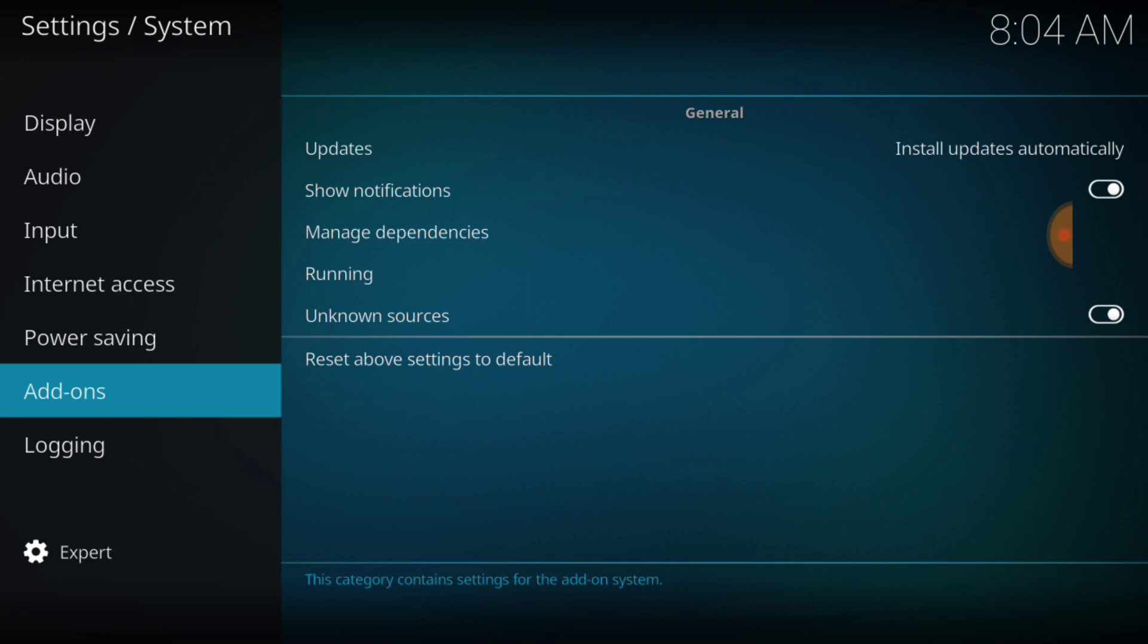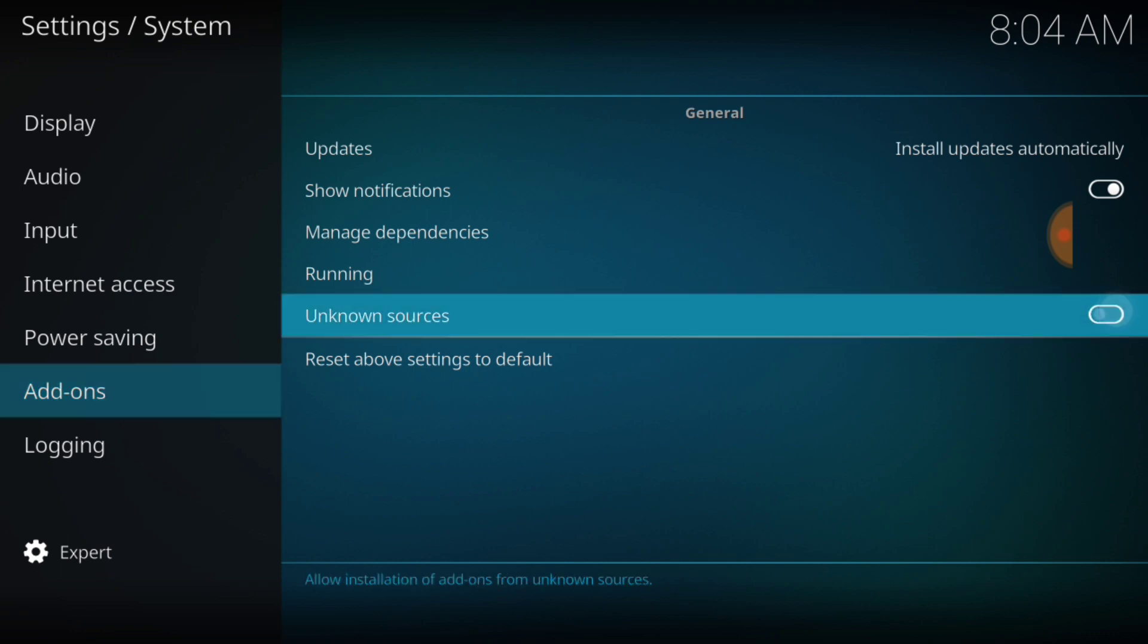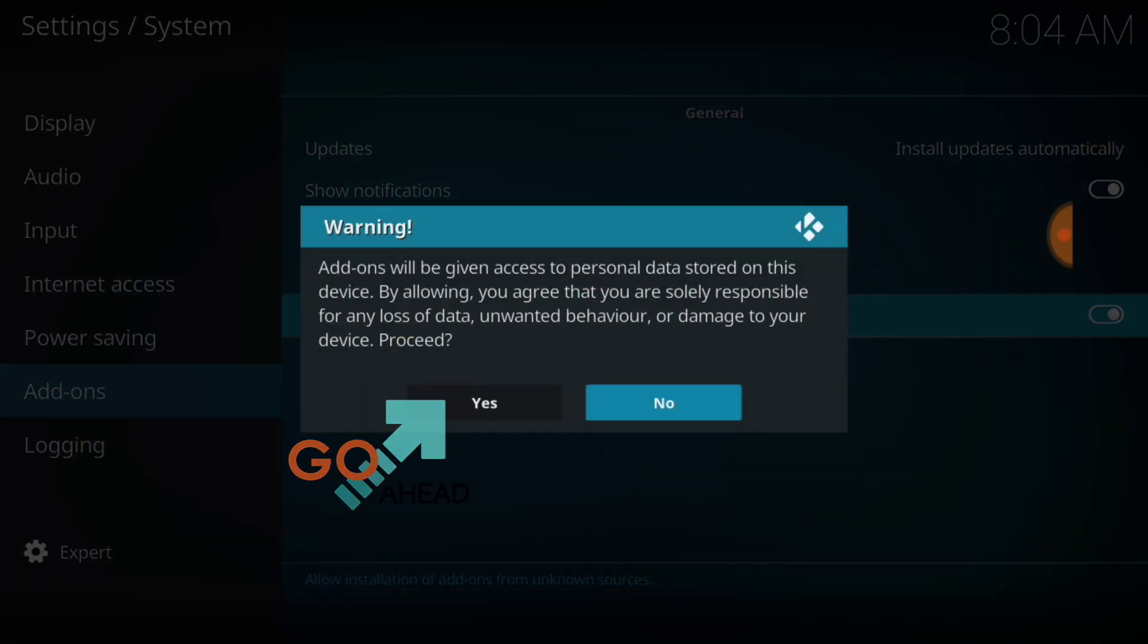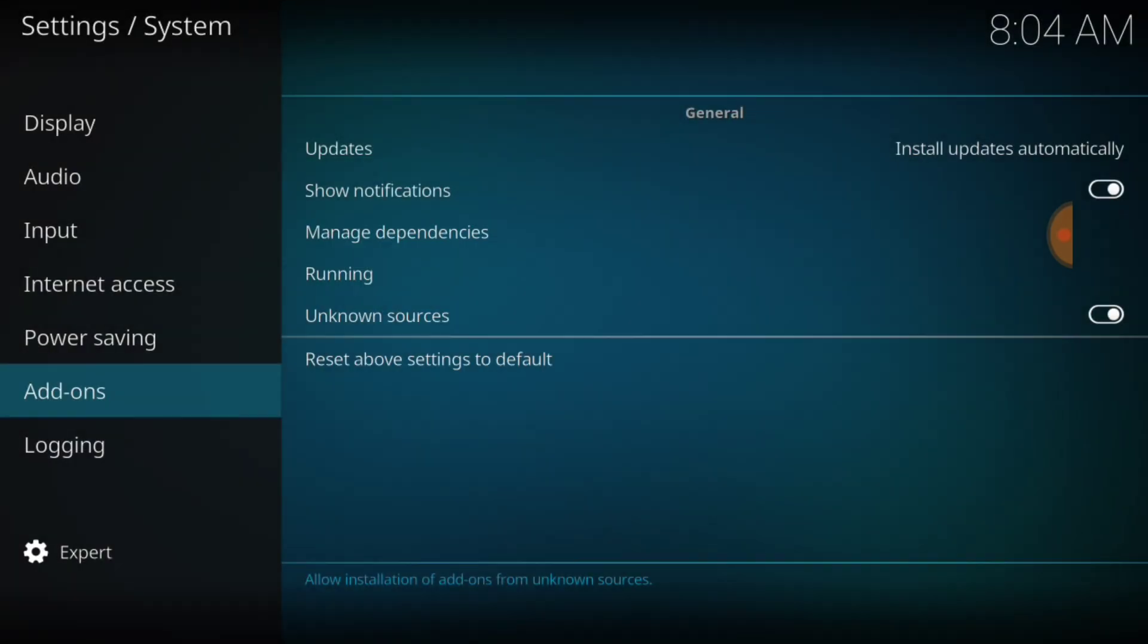Now where it says Unknown Sources, make sure that looks just like mine. If it doesn't, it'll look like this. You'll want to select it. It's going to ask you Yes or No. You want to select Yes. Now we're good to go.